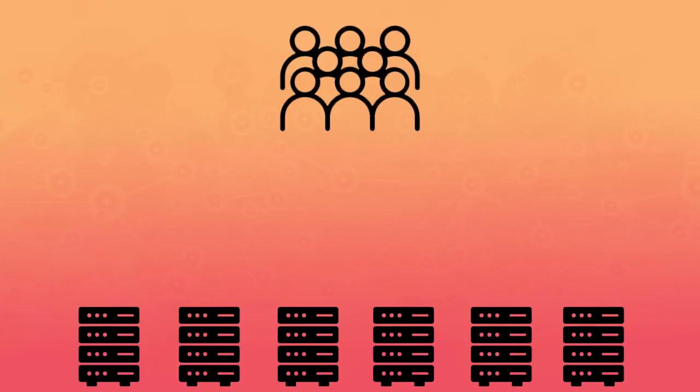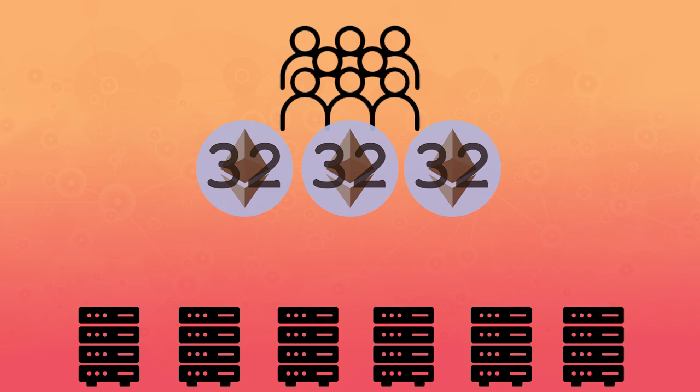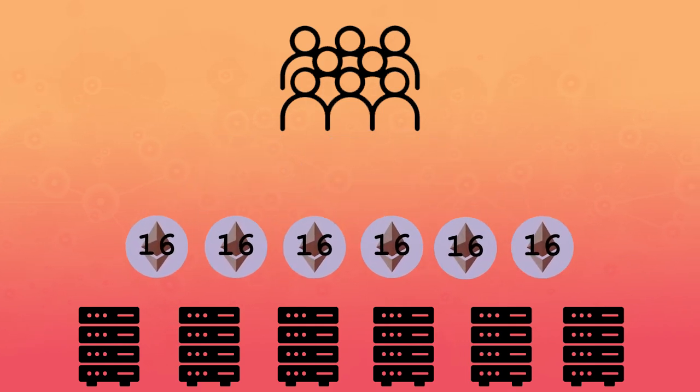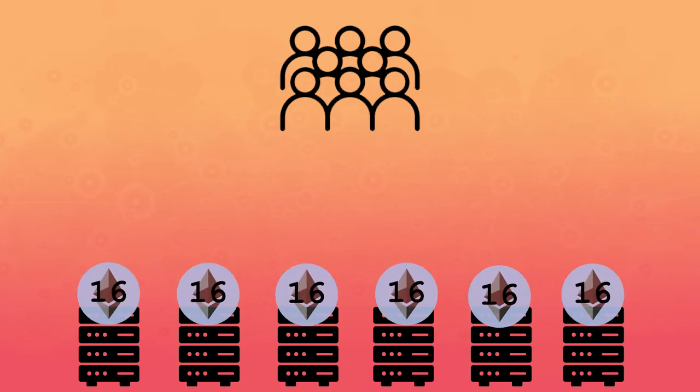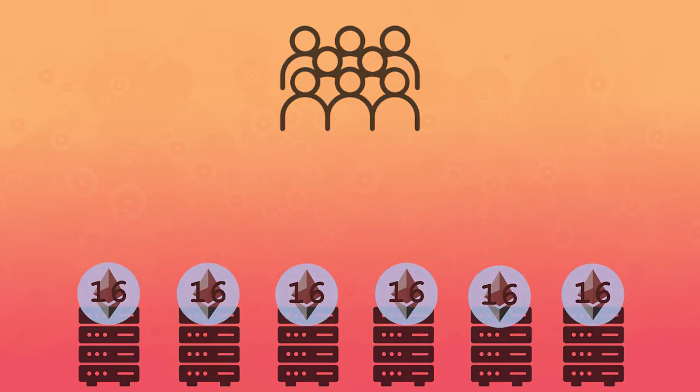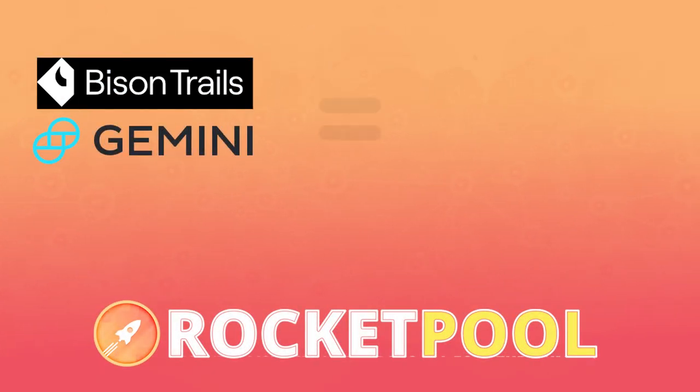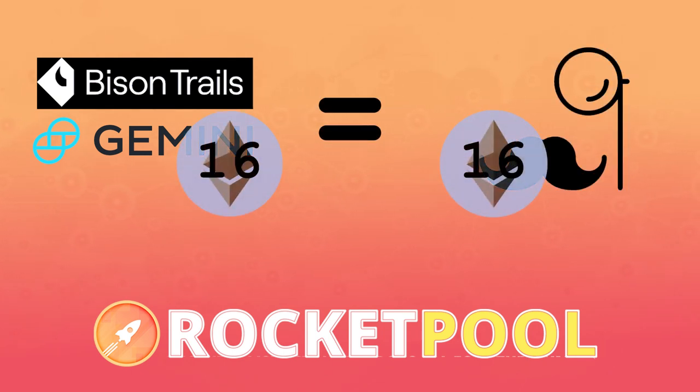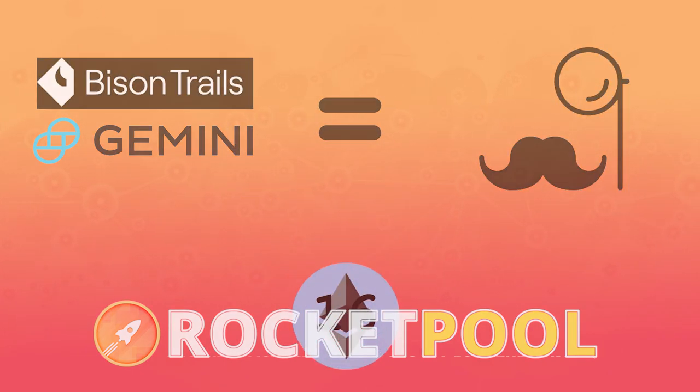Individuals or teams can run their own infrastructure and use RocketPool to stake in batches of 16 ETH, allowing them to put their capital to work further and earn a larger share of returns. This means Bison Trails or Gemini could use RocketPool the same as a DeFi power user. Simply show up with 16 ETH and you're treated the same as any other node operator.